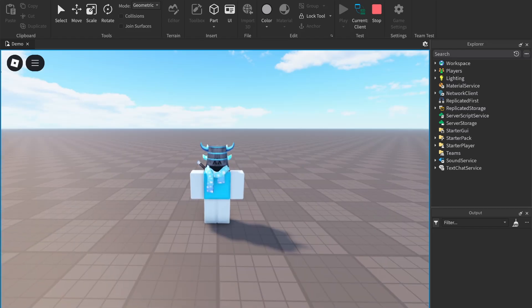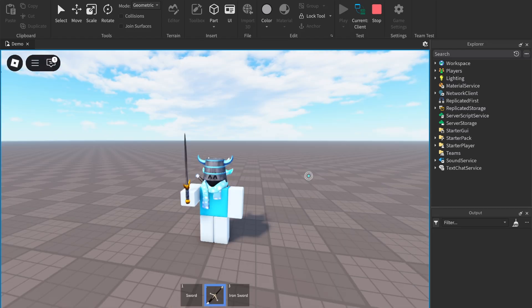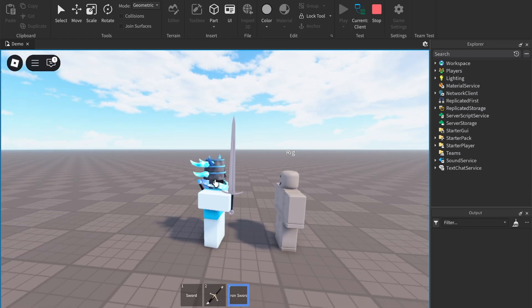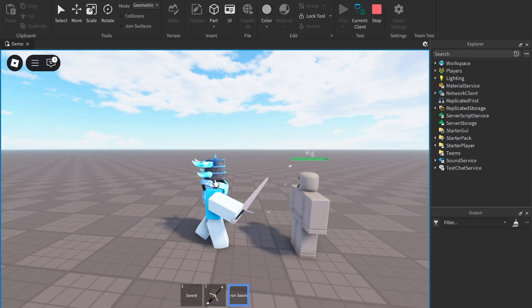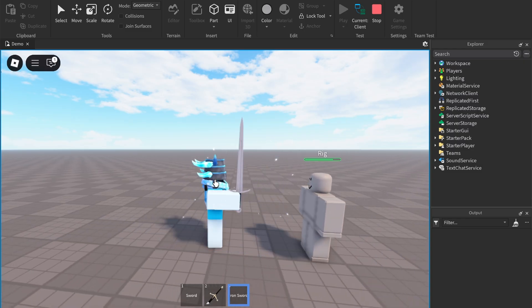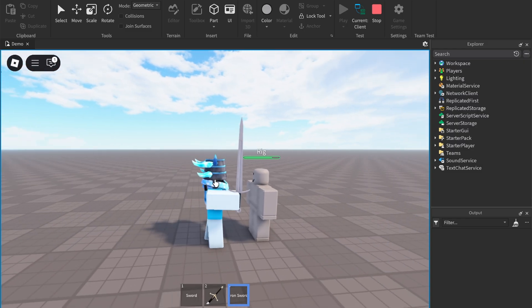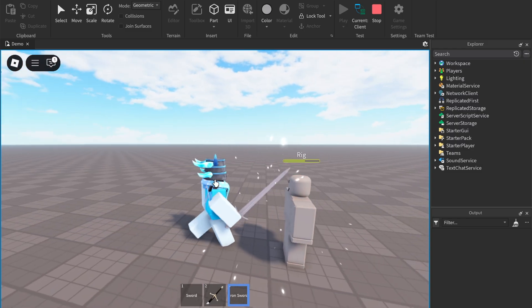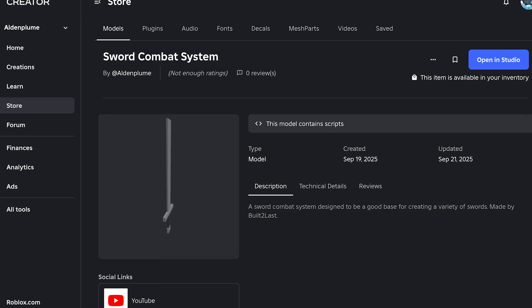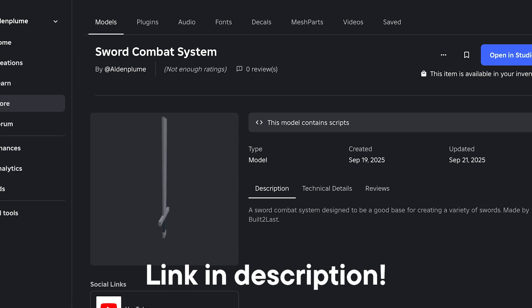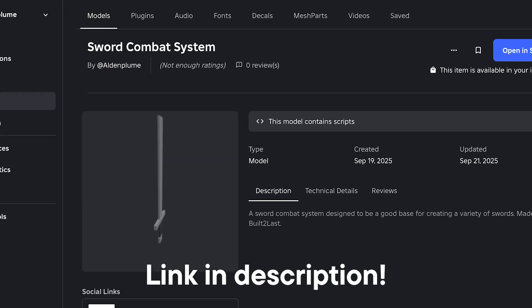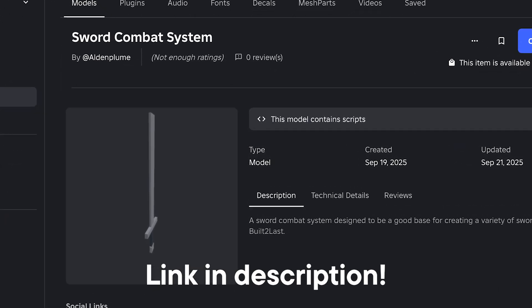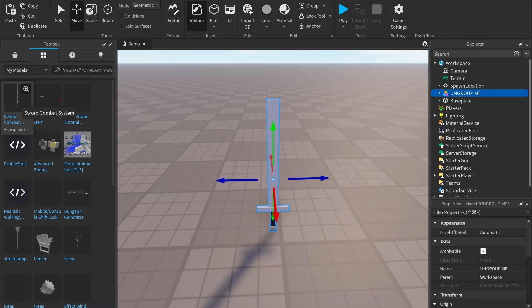In this tutorial I'll show you how to create not just a basic sword but one with knockback, VFX, combos and more. Let's get started. First, go to the link in the description and get the sword model. Place the model into Studio.